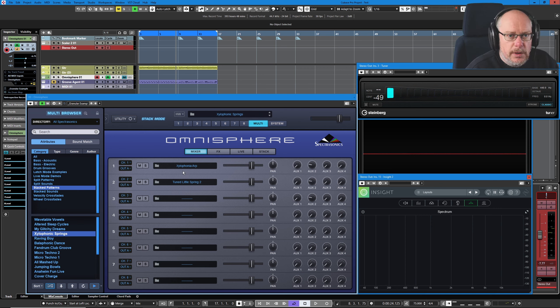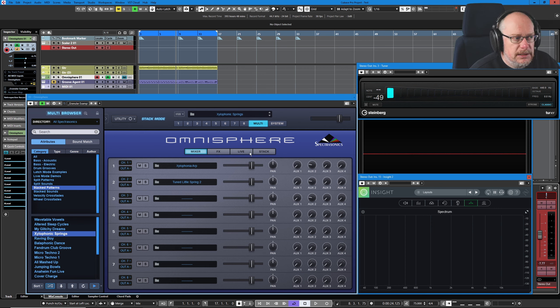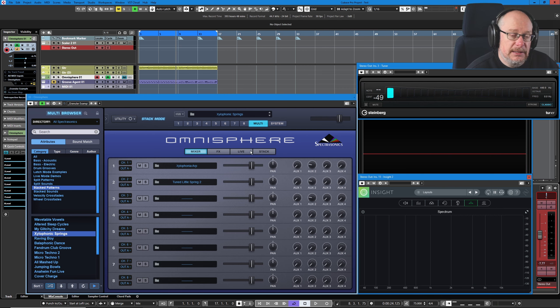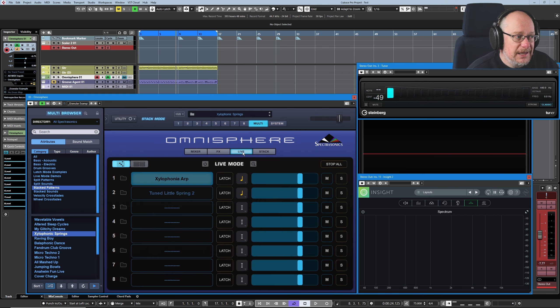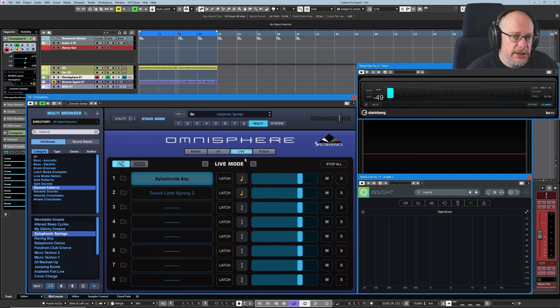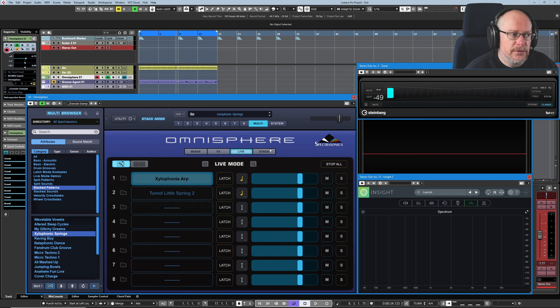And the biggest thing we have to be aware of when we're dealing with multis is the live and stack options. Now as I say, we've not dealt with these previously. Live I'm not going to cover today because they're not in use on this preset, and if you're using it as a performance tool I'll leave you to look that up yourself.